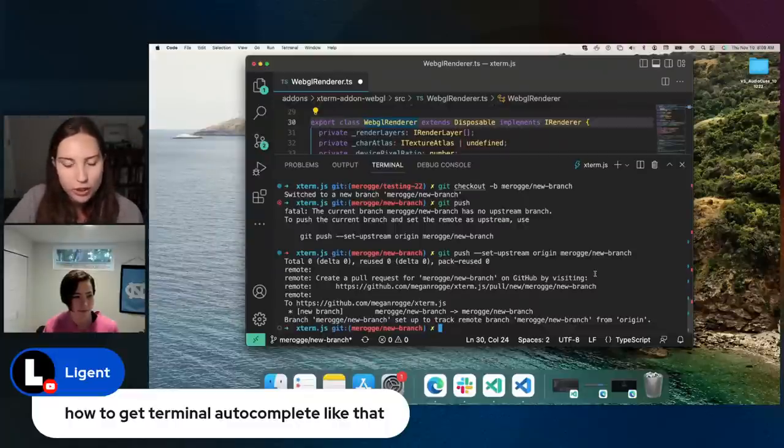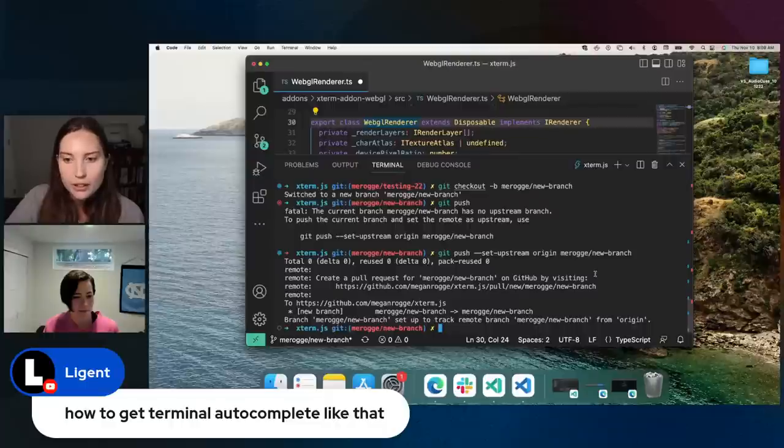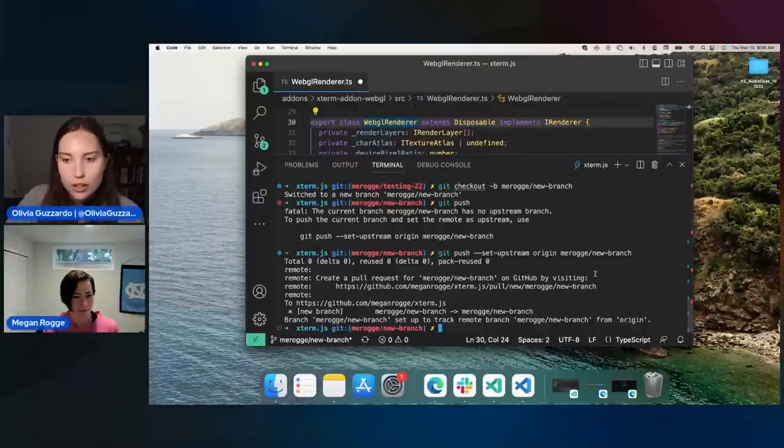It looks like there are a couple more questions about auto complete, so hopefully that answered your question, but if not, let us know.